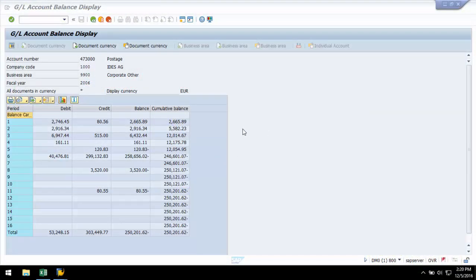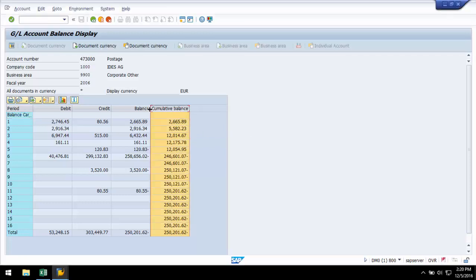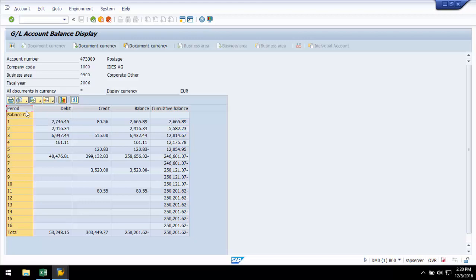The FS10N transaction code has an ALV grid showing balance and summary records for GL accounts in various periods. ALV grids are created with function modules using object-oriented programming concepts with a screen layout and offer a richer experience to users.